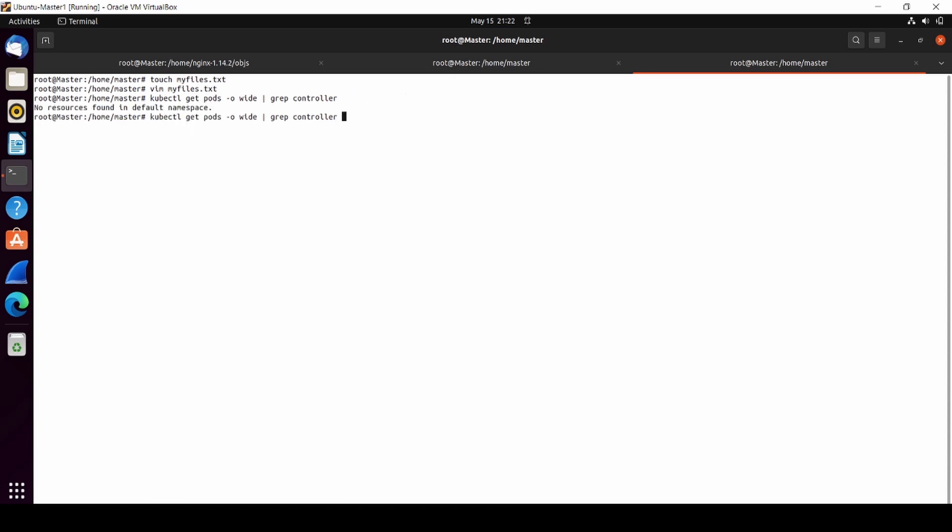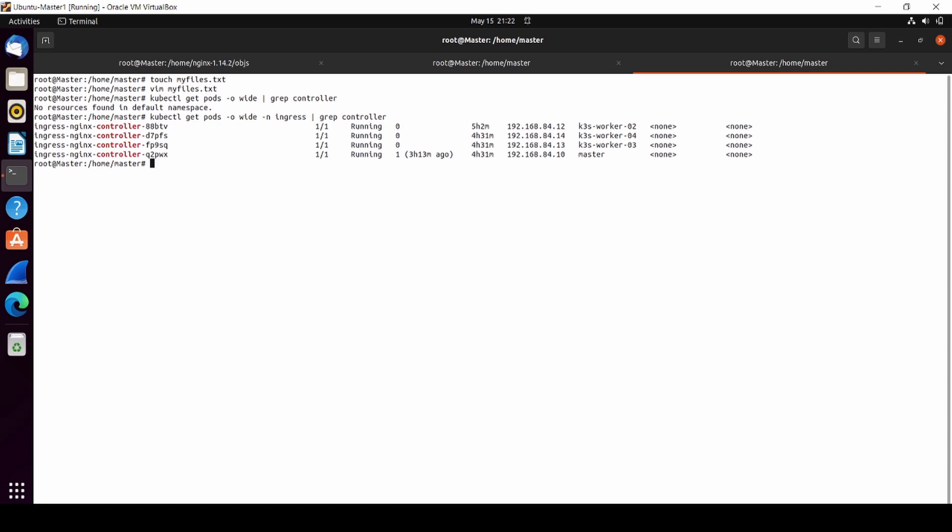Oops, sorry, I didn't mention my namespace. I have some ingress controllers here, and I'm going to go to one of them.